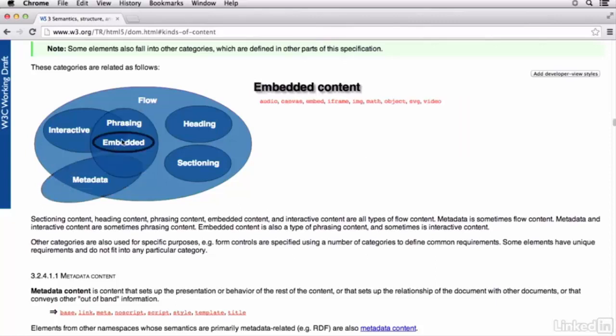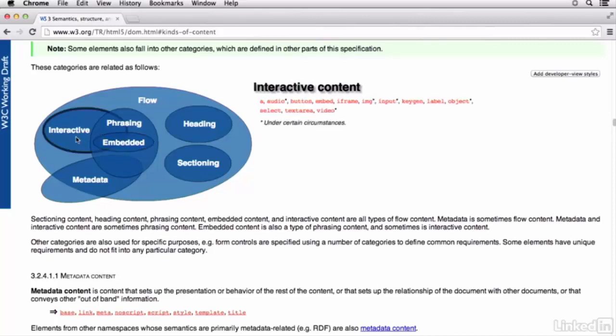I want to start with metadata content. Now, this is content that's defined as setting up the presentation or the behavior of the rest of the content. You're going to primarily find these elements in the head of the document. And it's going to contain things like metadata,